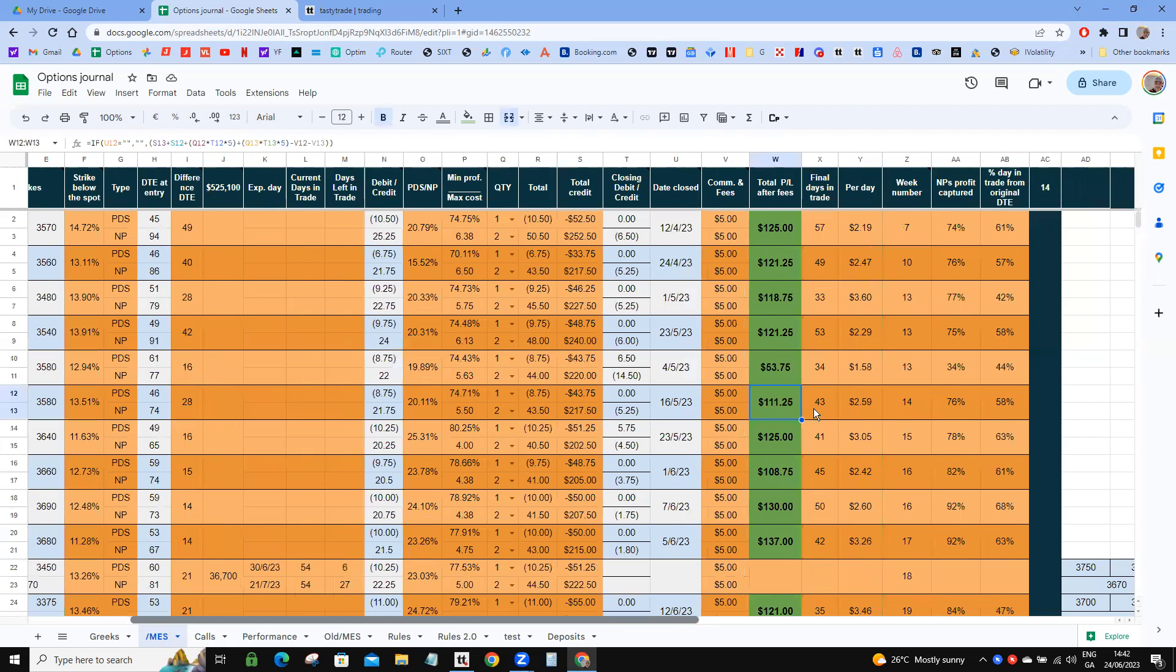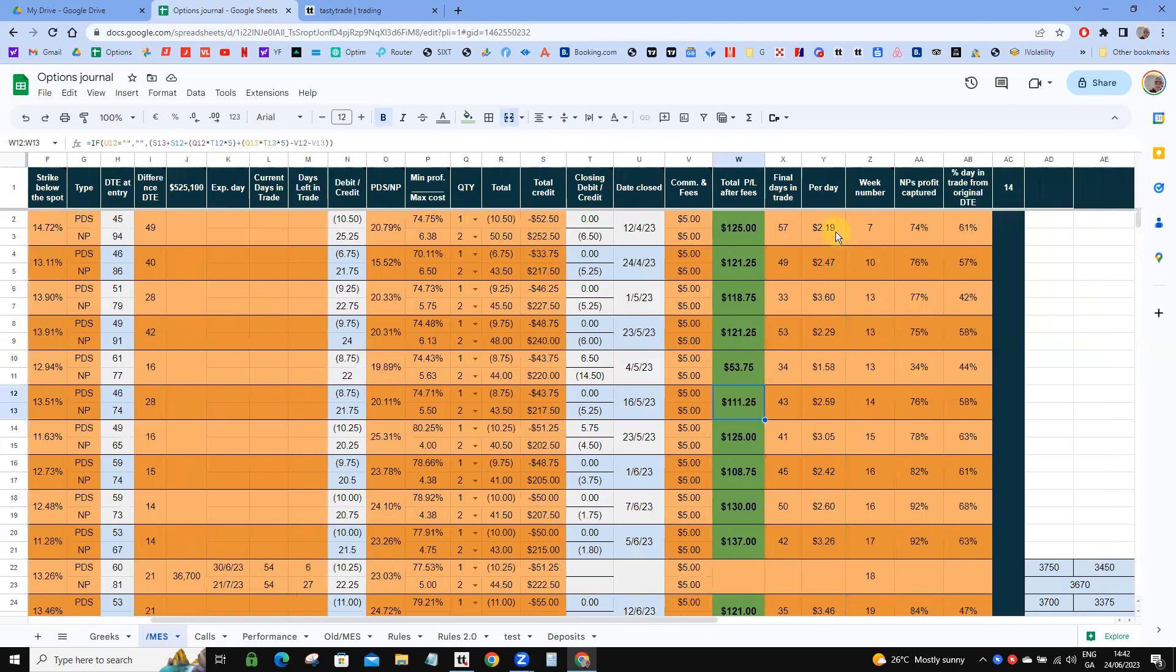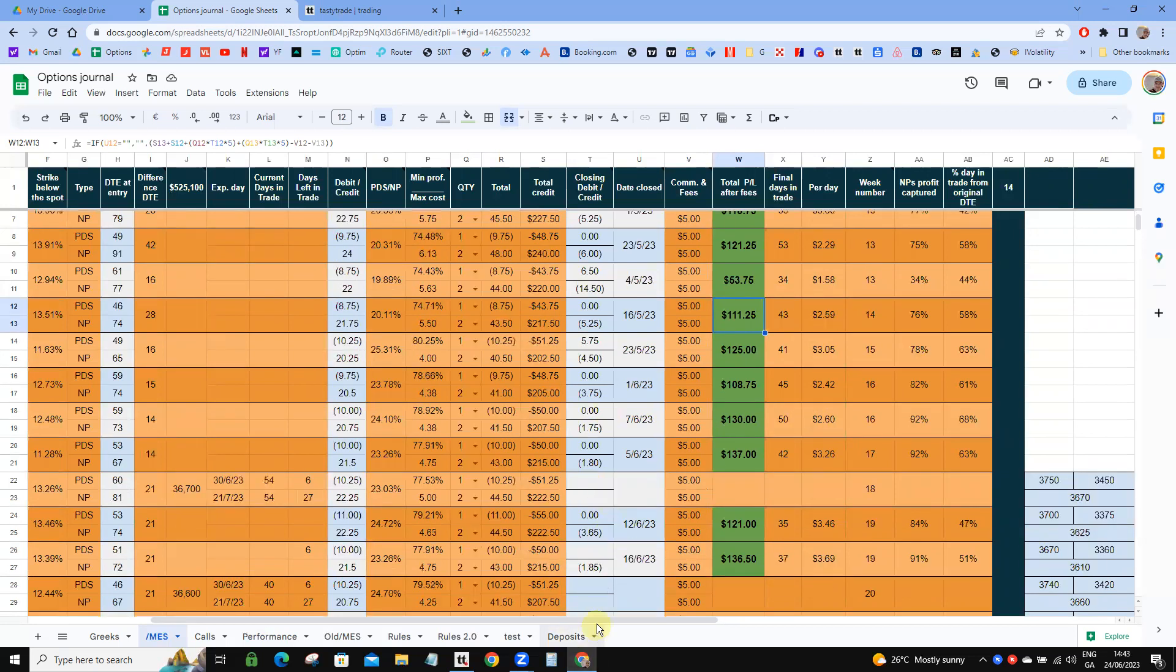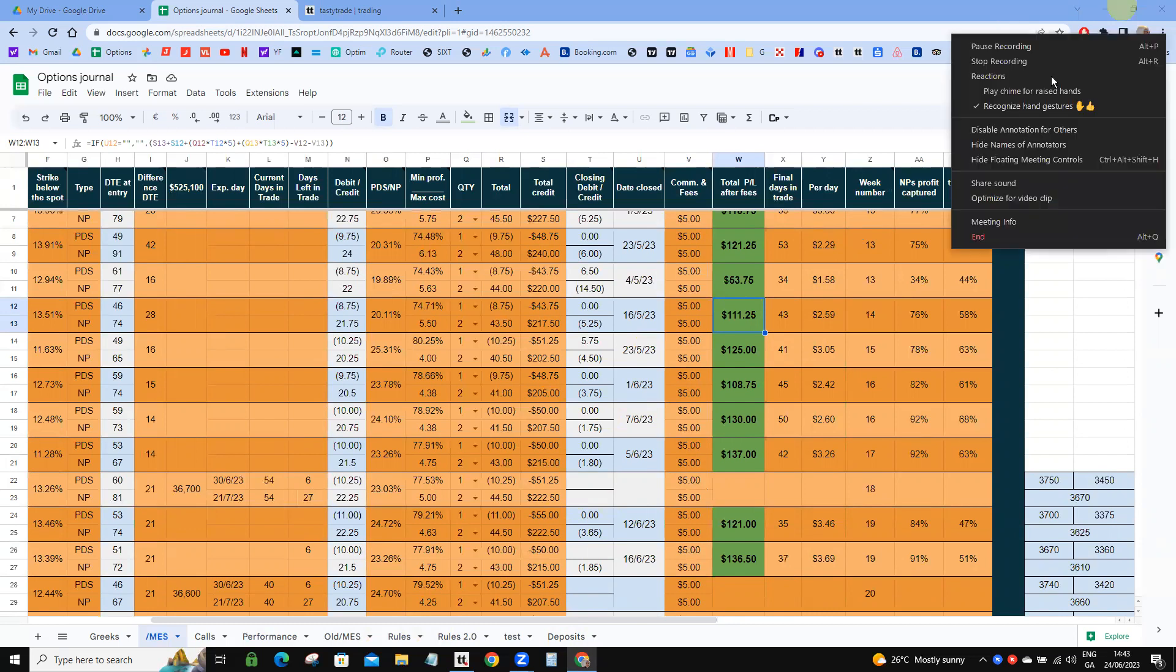We also keep track per day how much the trade produces per day, just to see how different trades perform over time given different VIX levels and things of that nature. But we're looking good, looking forward to next week and putting on some more trades. Until then, have a great weekend and I'll see you next week.